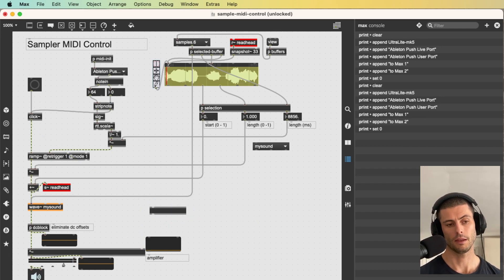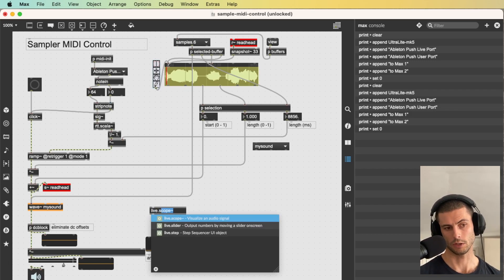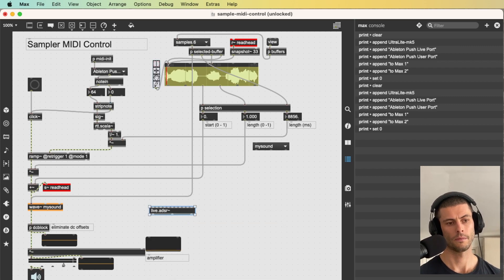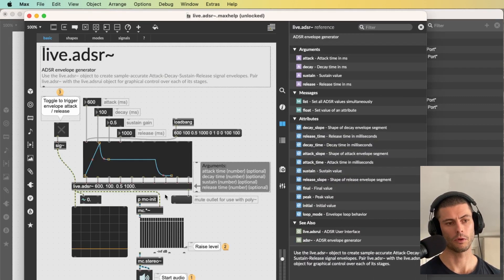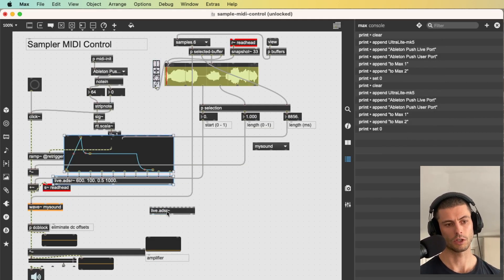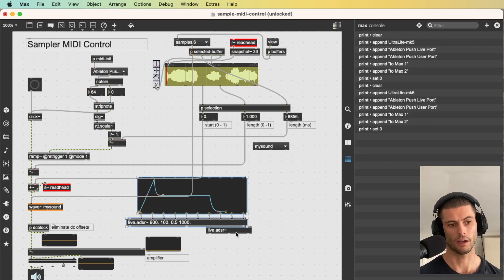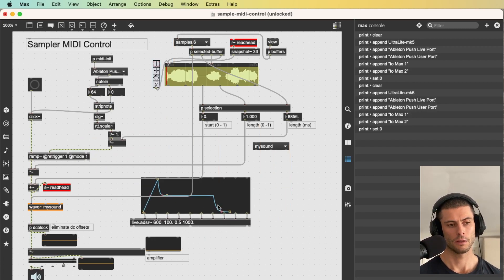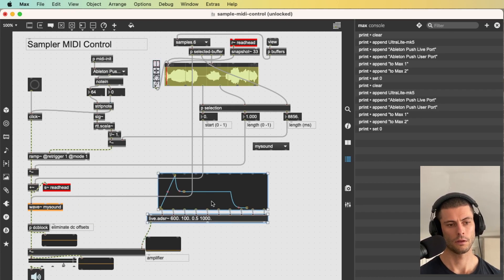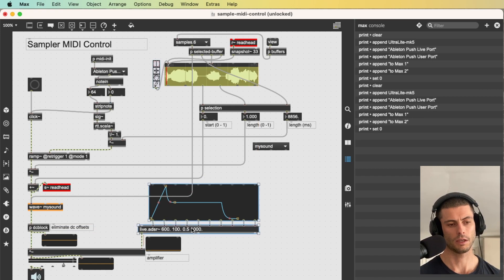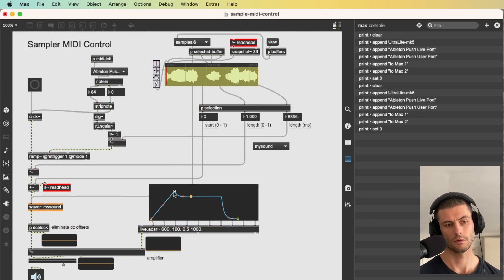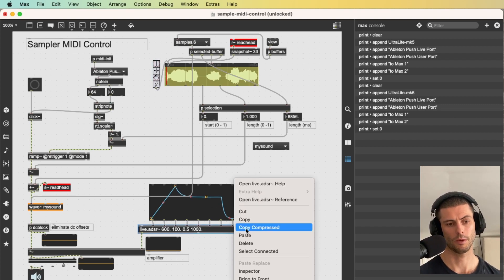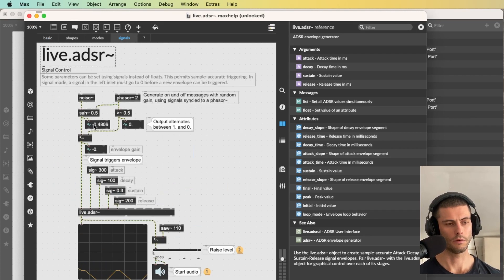And the way that I think that we should do it is with live.adsr. And I'm going to go to the help patch for this and I'm just going to grab this little snippet, which includes not only live.adsr, but also live adsr UI. So we can then send, we can create nice adsr shaped attack decay sustain release shaped envelopes. And let's go back over to this whole patch actually. And see, how does signal mode work?